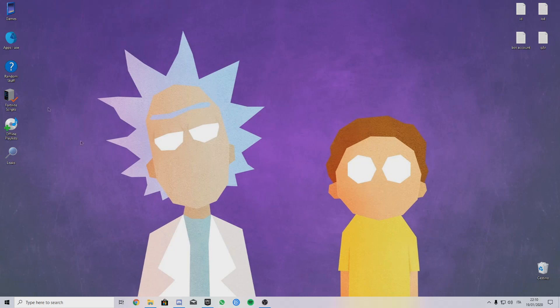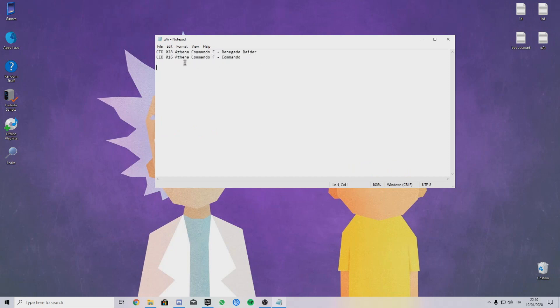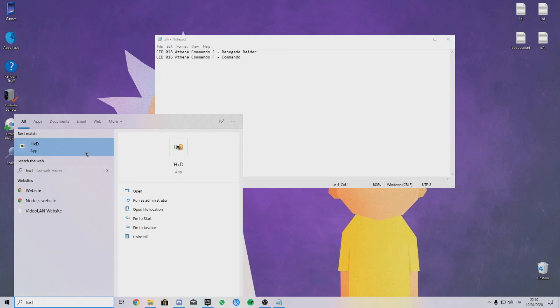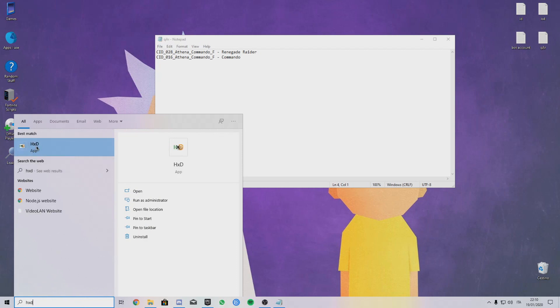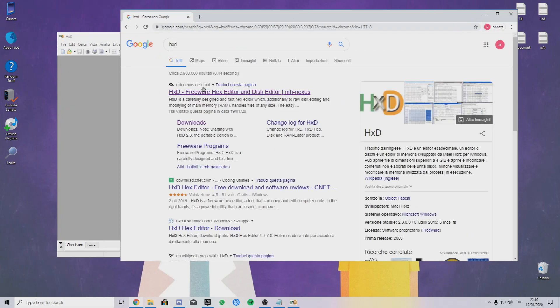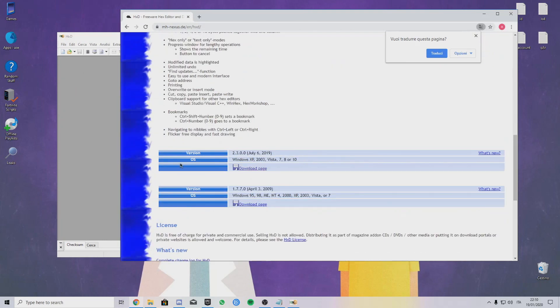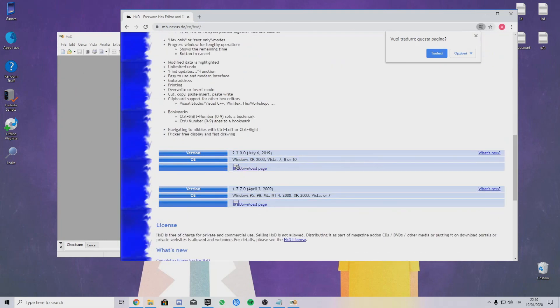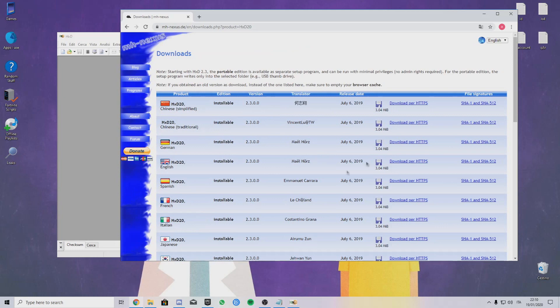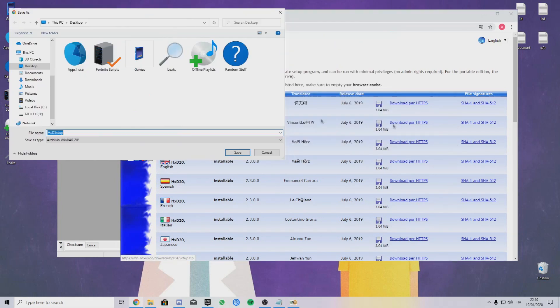Let's start with swapping IDs. Right here I got some example for the skins. It's the same thing for emotes, for pickaxe, for everything you want to swap. You need HxD, this little app right here. You can just download by searching HxD.